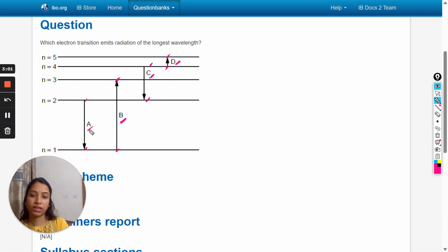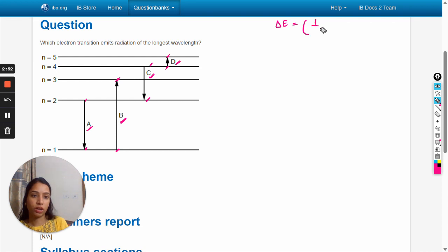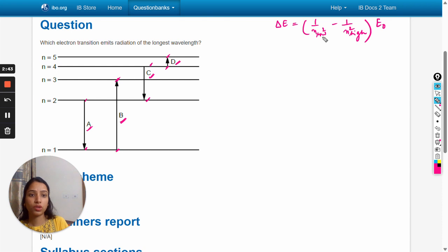The formula is: delta E equals one upon n_low squared minus n_high squared into e_naught. Here n_low and n_high are the n values for the lower and higher energy levels.